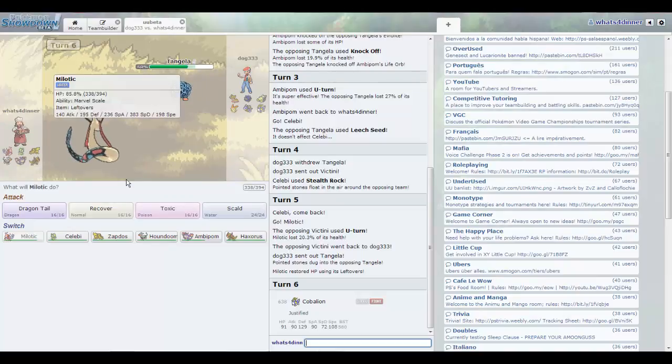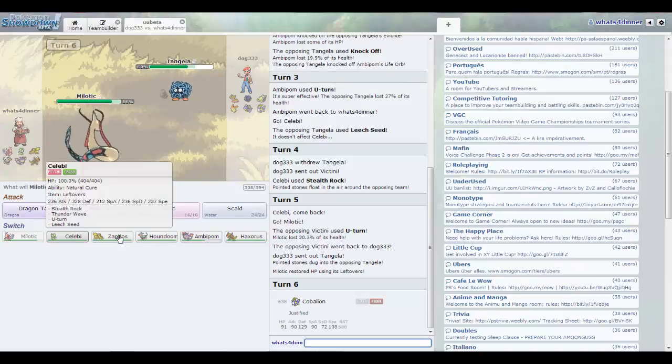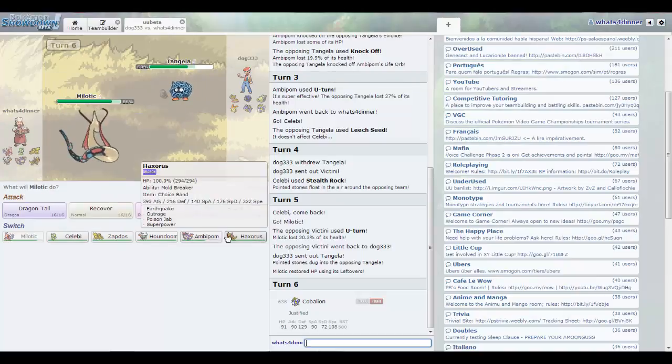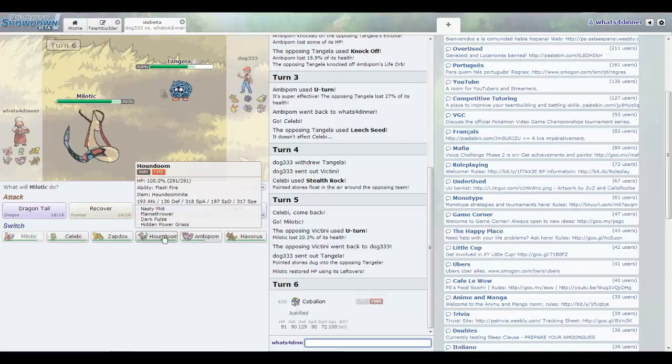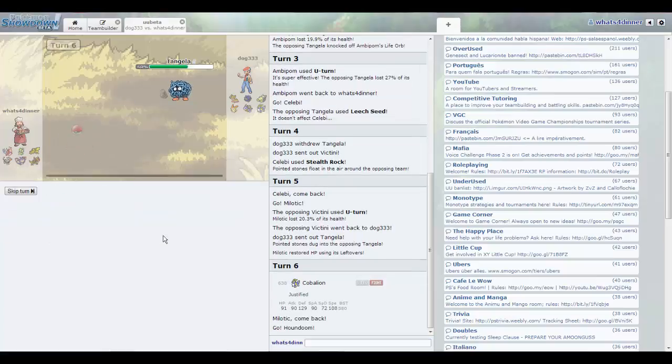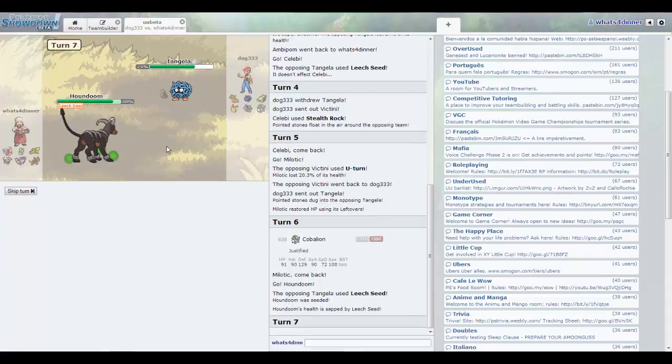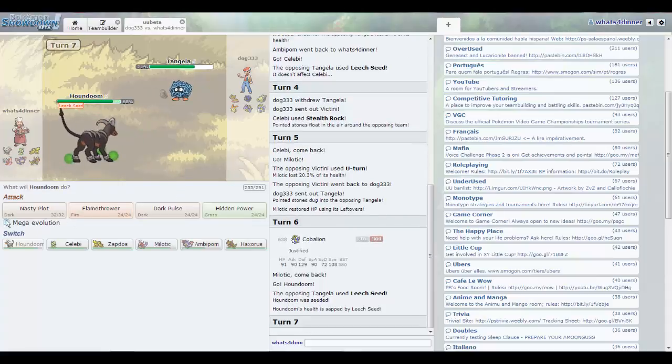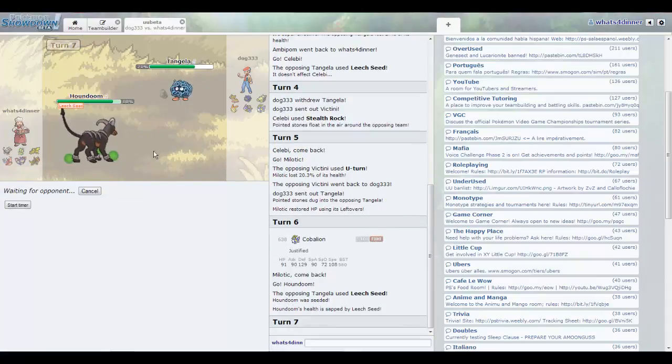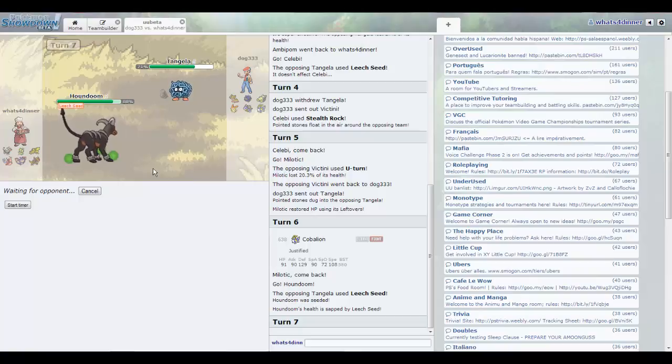This thing is not a threat, so I want to come in with Houndoom. Because if he tries to knock me off, which is what I expect he's going to do, or do that even... I mean, well, it's Nasty Plot. Because then I could probably take out that Gastrodon. I might switch in the Snorlax, which would be smart.